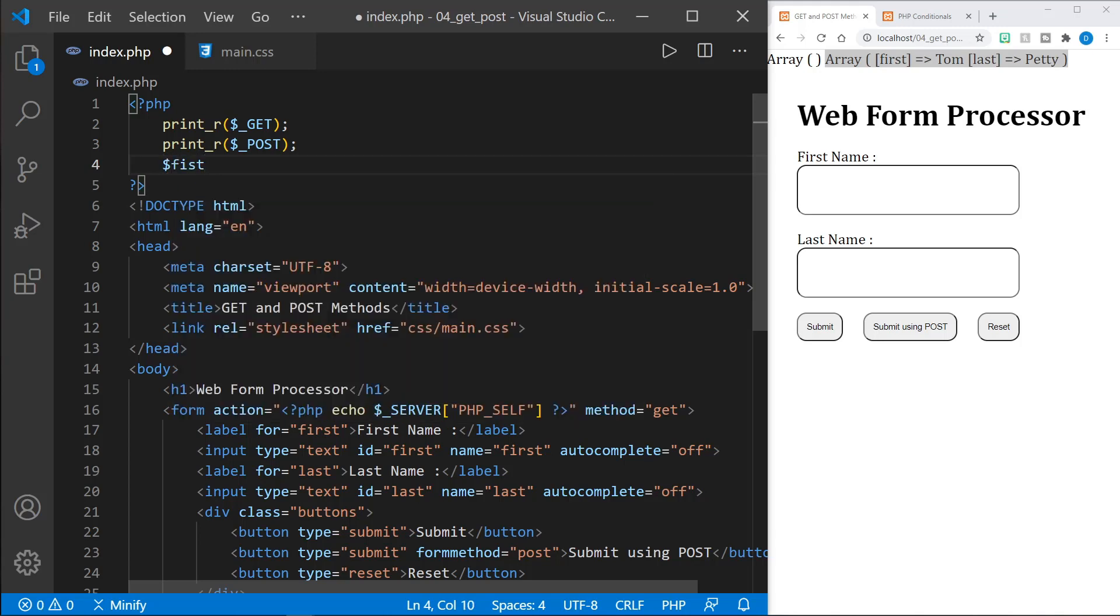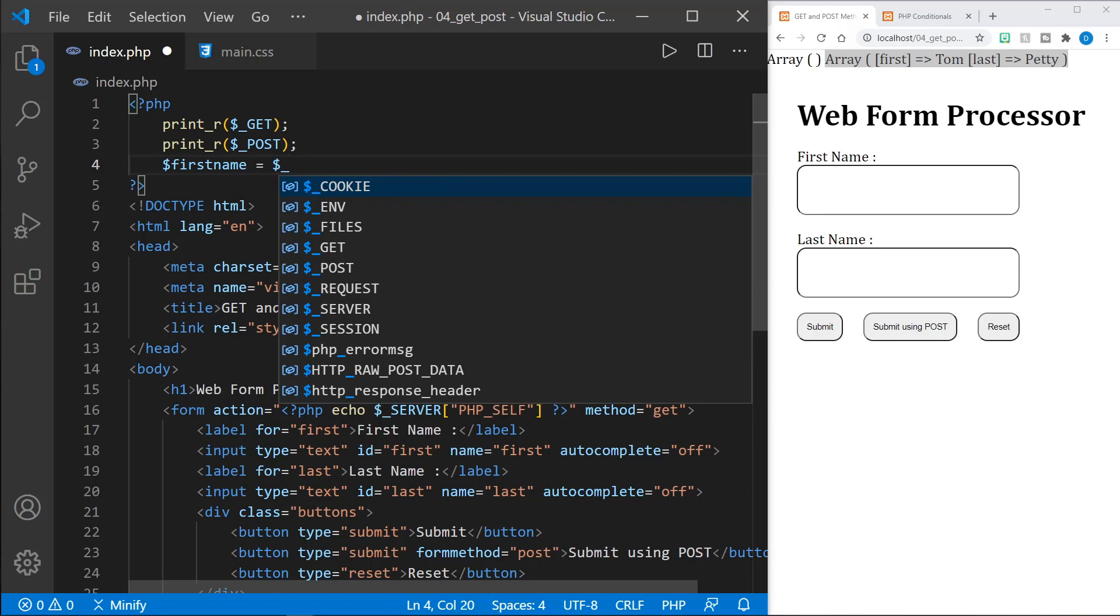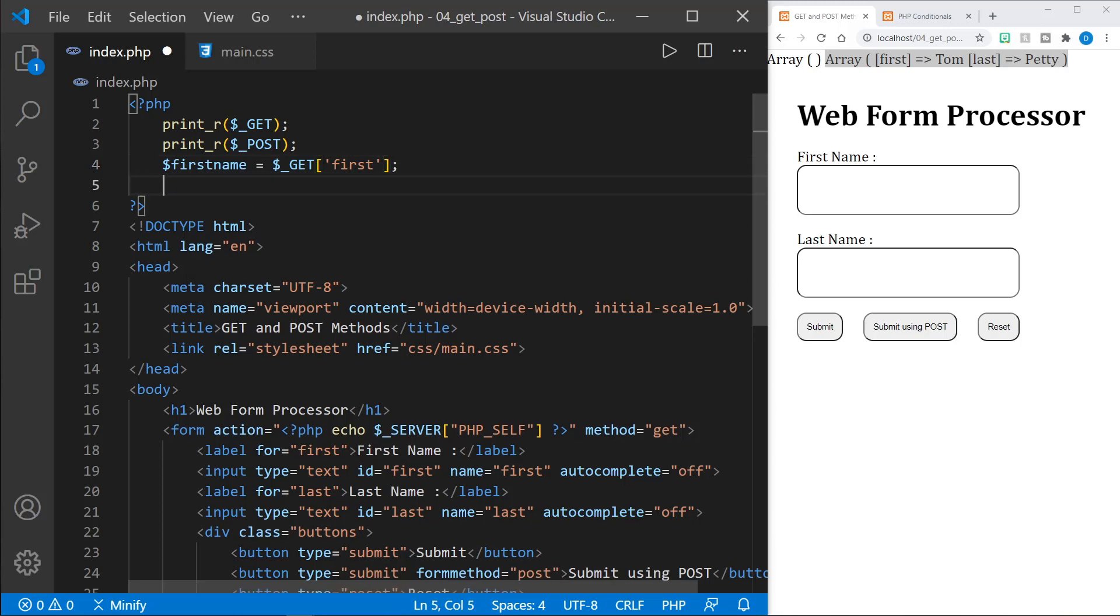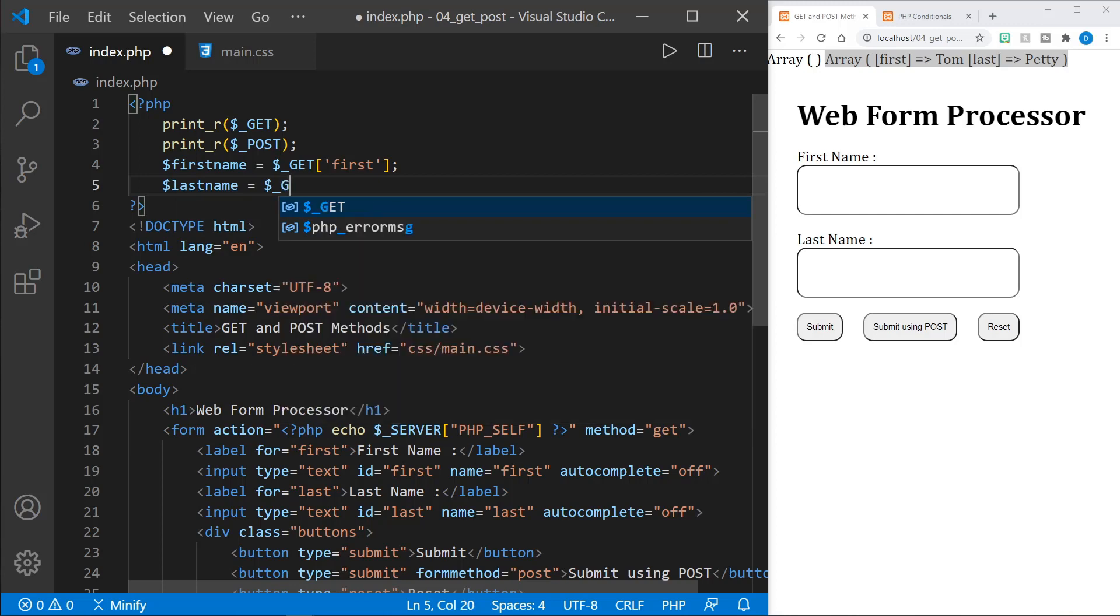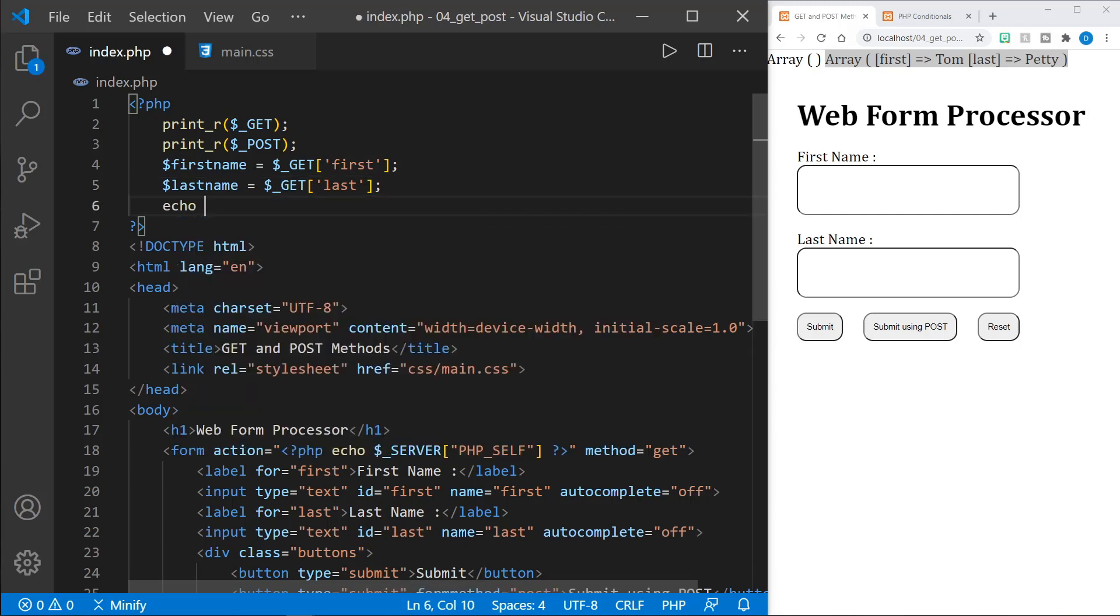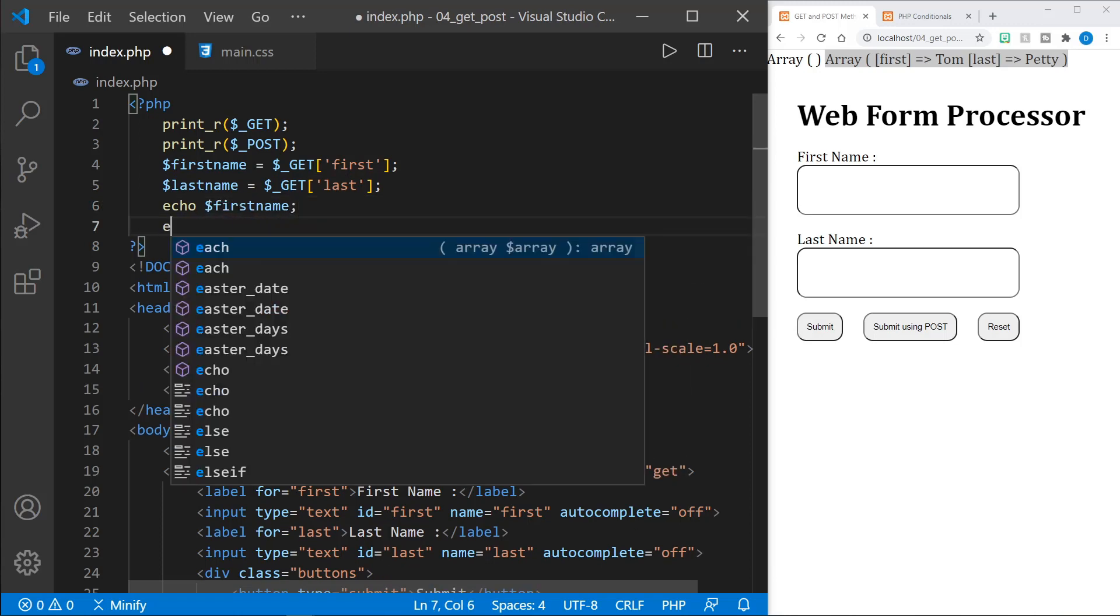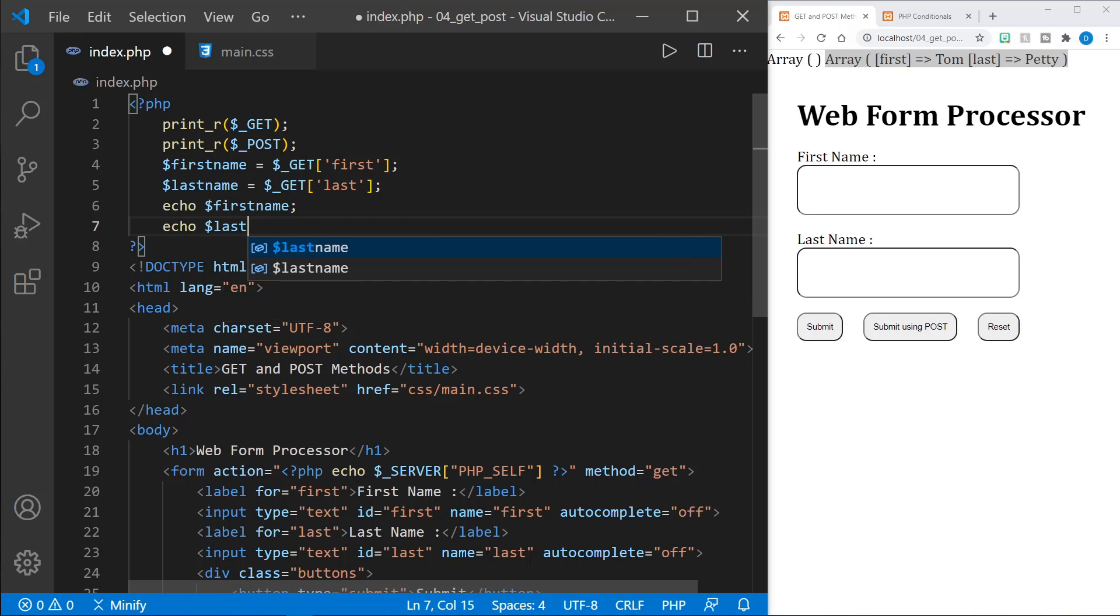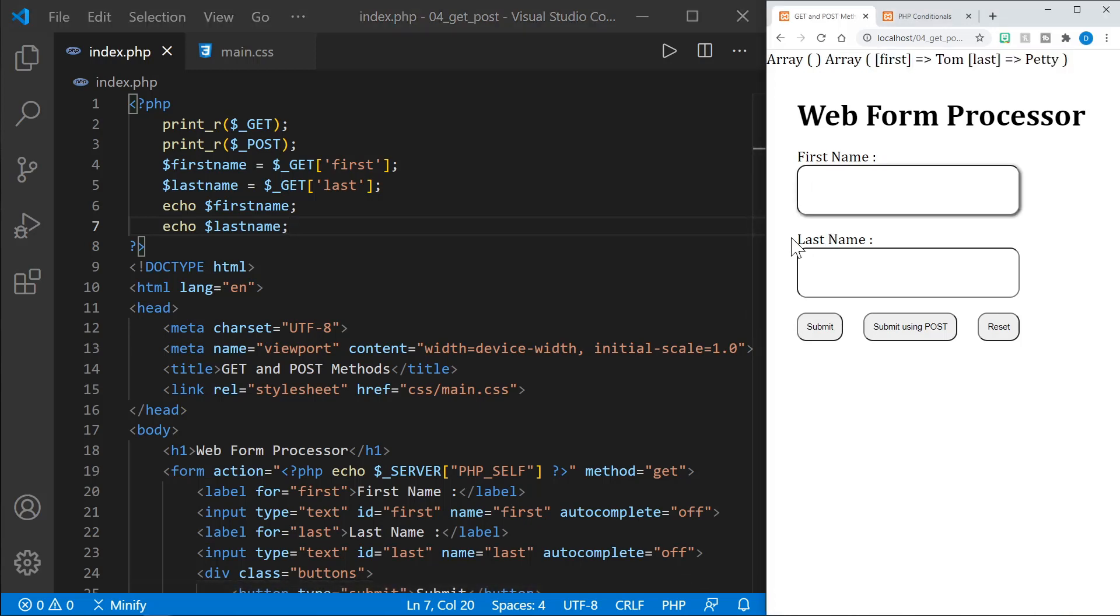We'll say first name, and I'll set that equal to, and now I can refer to the get and first value that comes in the array. And I'll do the same with the last name. And then we can echo those to the screen as well. So I'll say echo first name and echo last name. Notice we're not putting line breaks, so it will probably come one right after the other, but let's try it out.